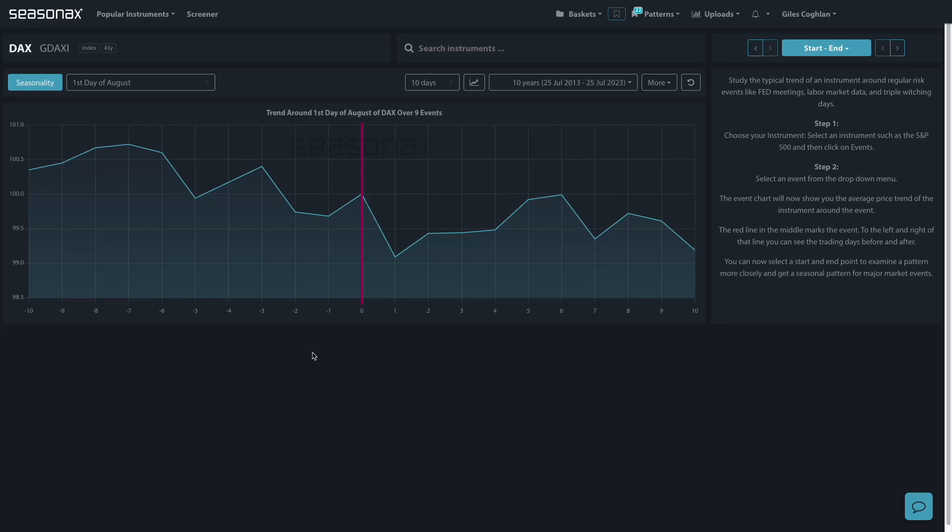Now have you seen the turn of the month dynamics for August? From a seasonal perspective, stocks tend to do well over the turn of the month from around the 26th to the 5th.